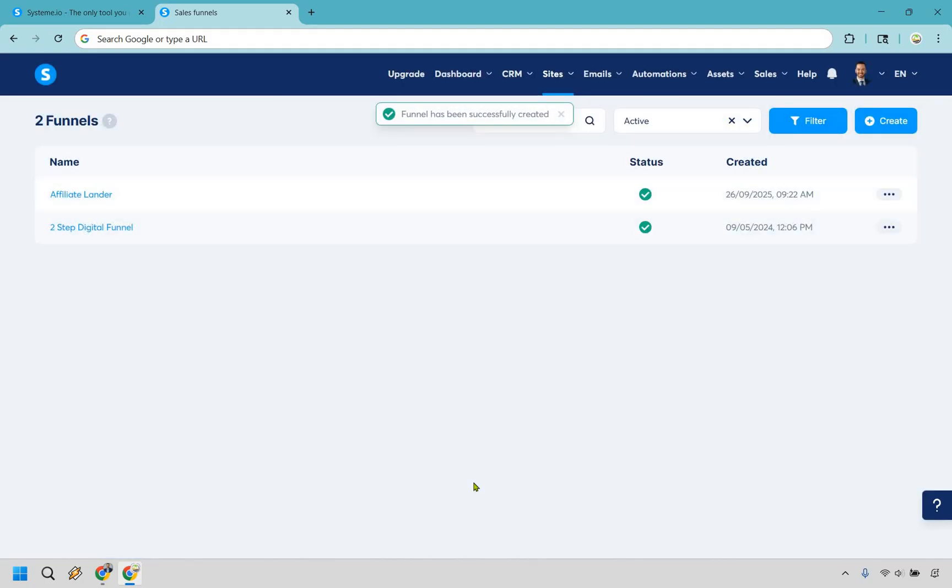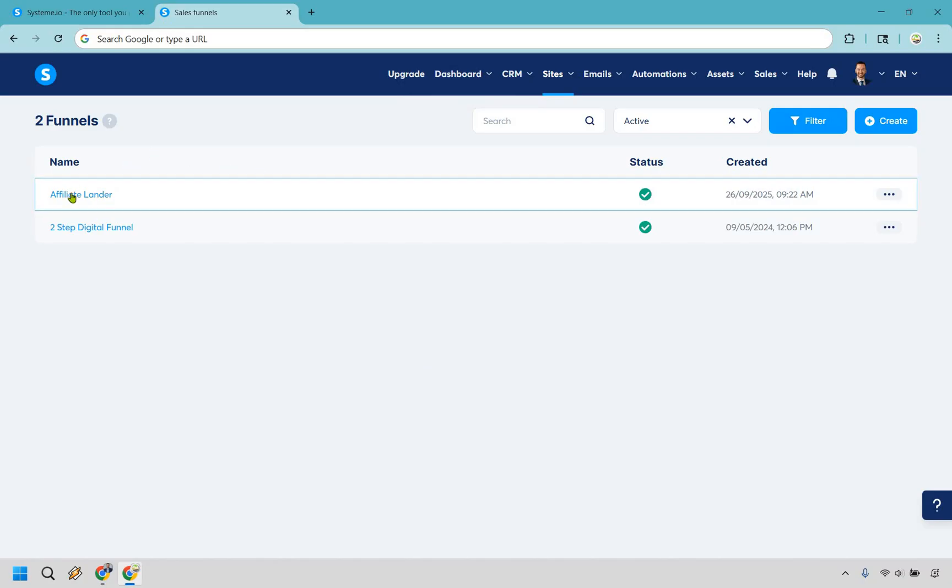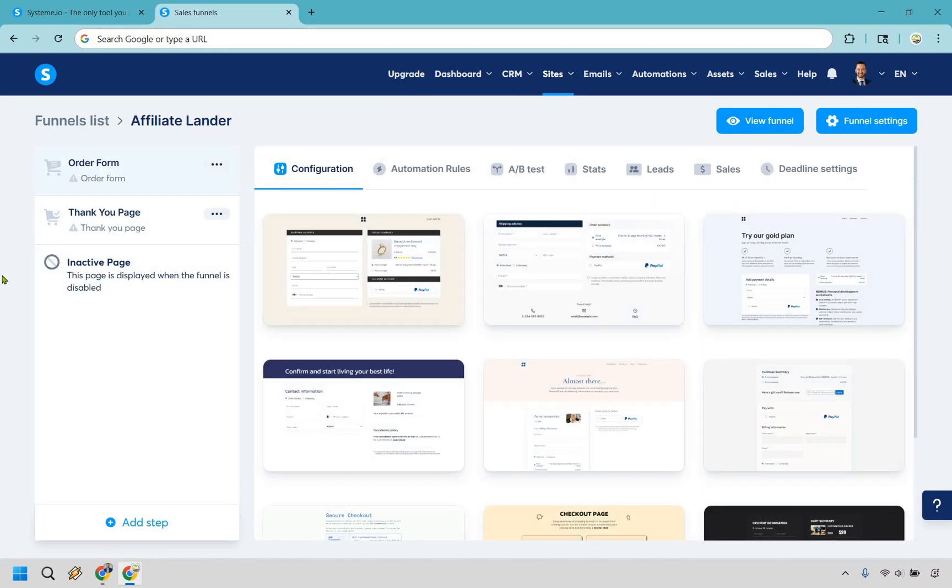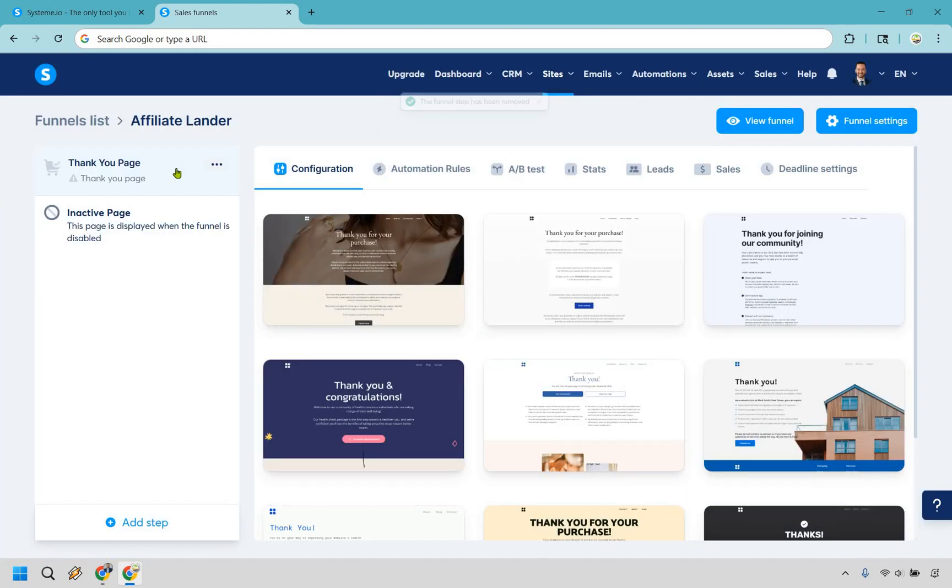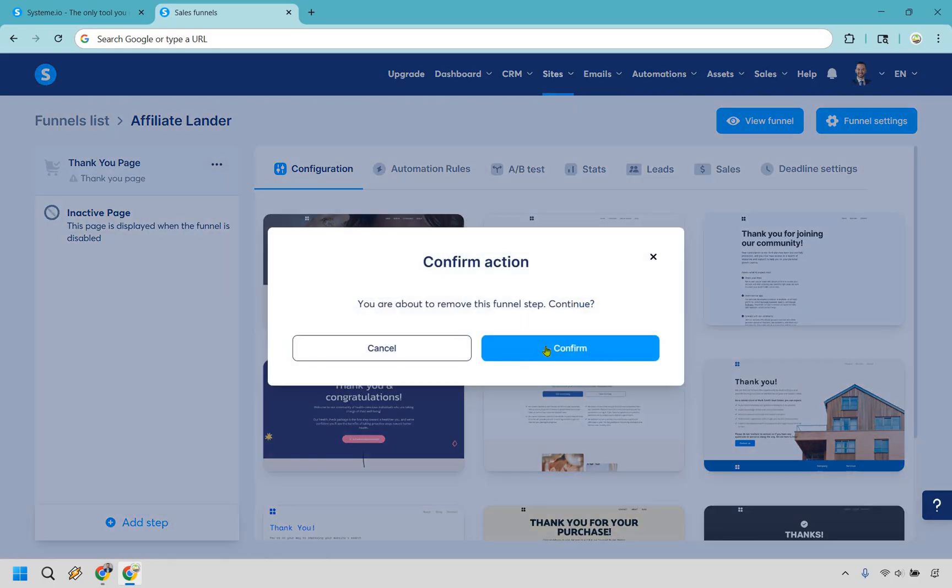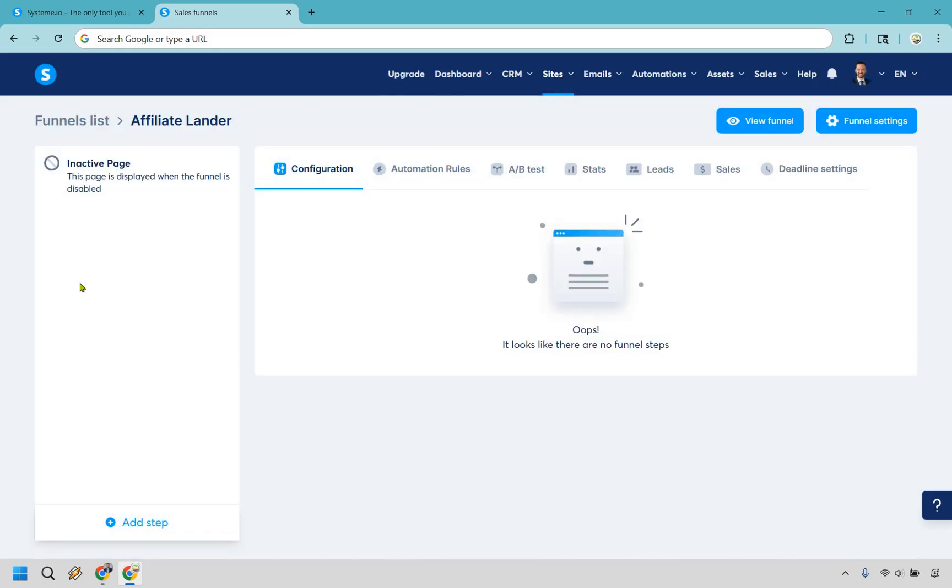And the funnel has been successfully created. Now we want to click on it right here. And I did talk about how we were going to be selling something, but we don't actually need these templates here. So we can click on the three dots and do remove, confirm. The funnel step has been removed. Let's do the same thing for the thank you page. We only need one page here, remove and confirm. Great. So now we are starting from scratch. Let's do add step.